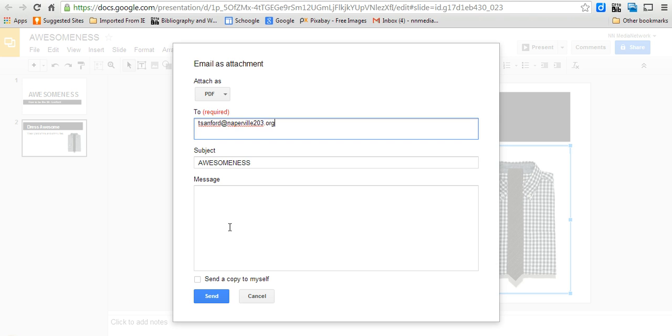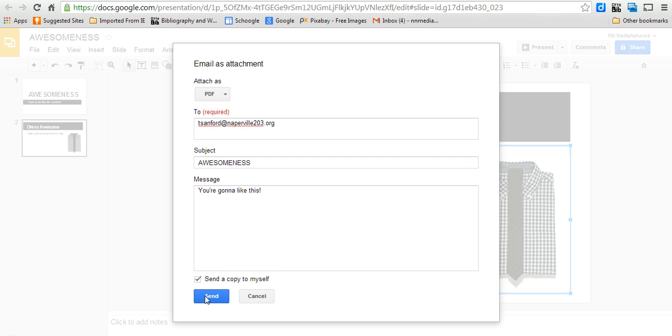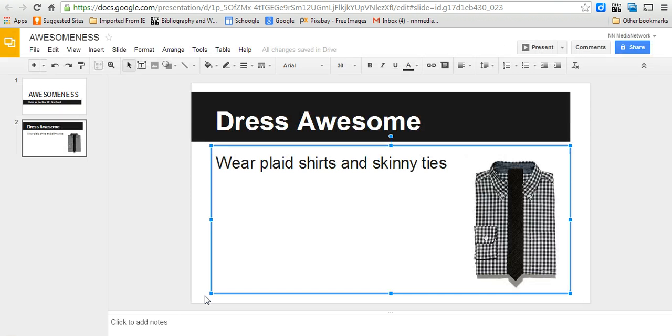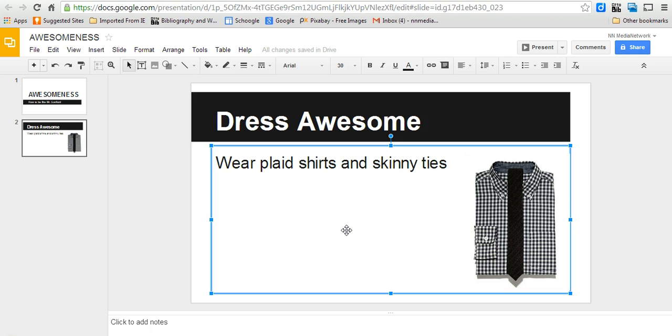And I think it's - you're going to like it. Yep. And then I'm going to send a copy to myself just so I know I just sent it to my teacher.